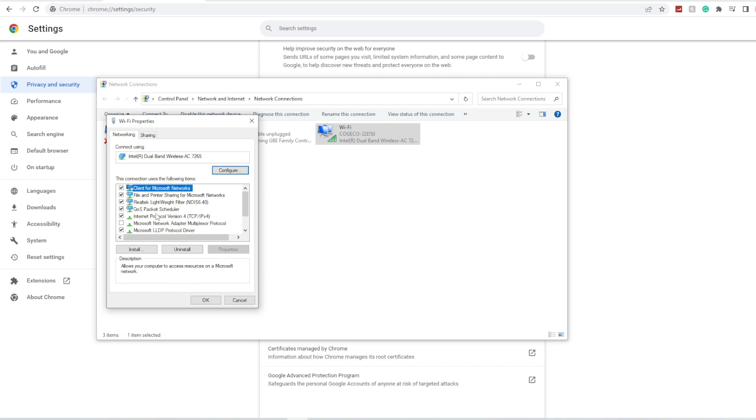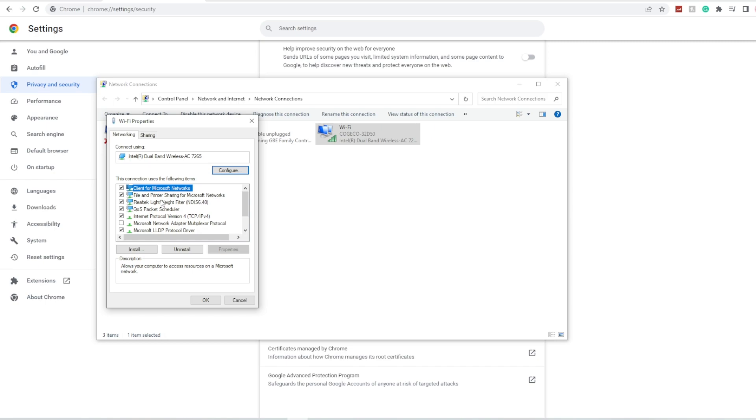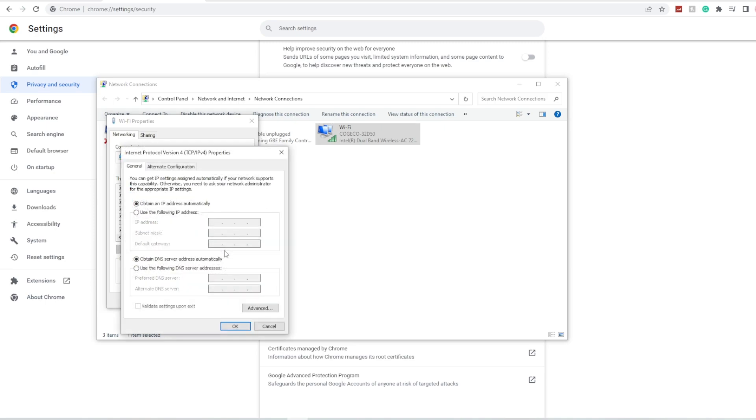properties. Now you're going to scroll down to the option that says Internet Protocol Version, you're going to click it and click on properties.